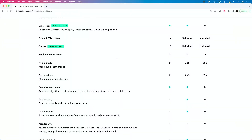Here's the main reason you need Standard. Ableton Live Intro is a great place to get started, but you're limited to 16 audio and MIDI tracks, 16 scenes, two send and return tracks, and eight audio inputs and eight audio outputs. But as soon as you get to Ableton Live Standard, you have unlimited audio and MIDI tracks, unlimited scenes, 12 send and return tracks, and 256 possible audio inputs and 256 possible audio outputs.